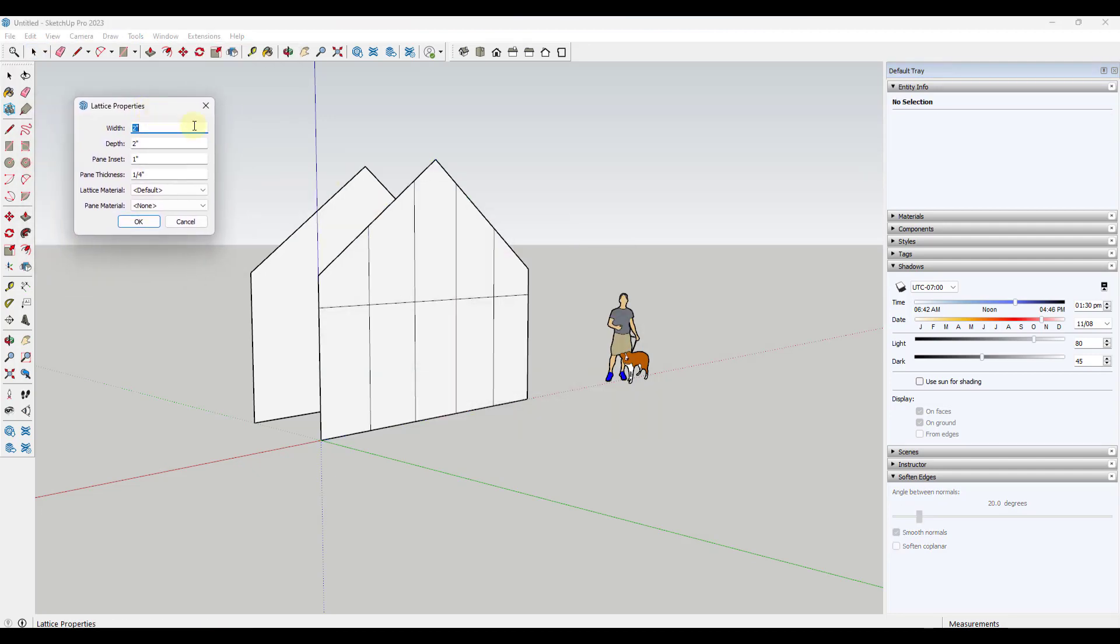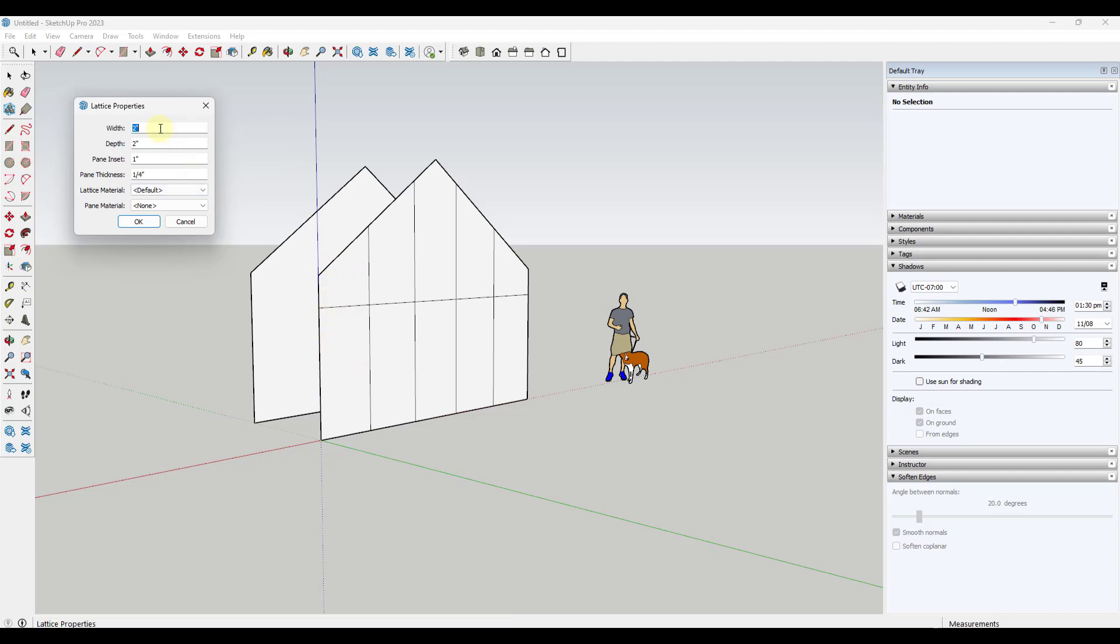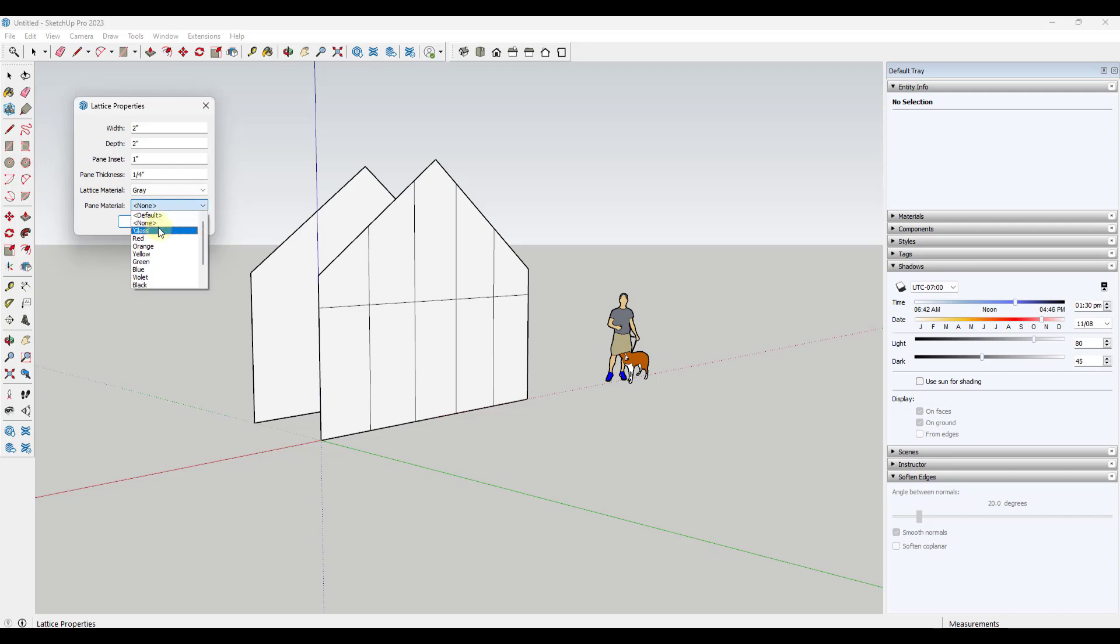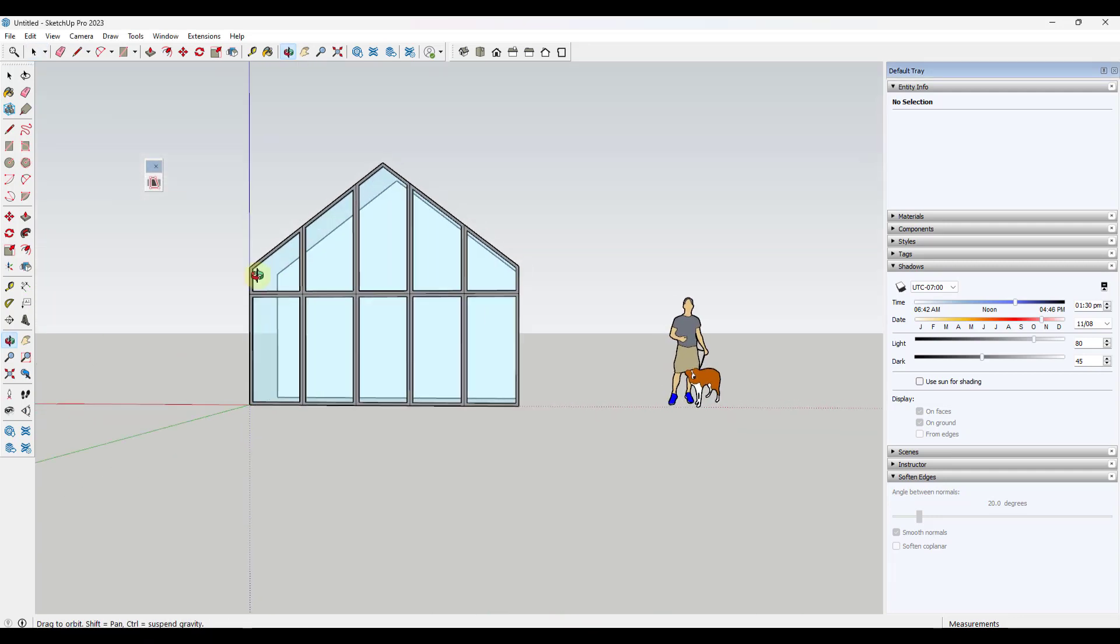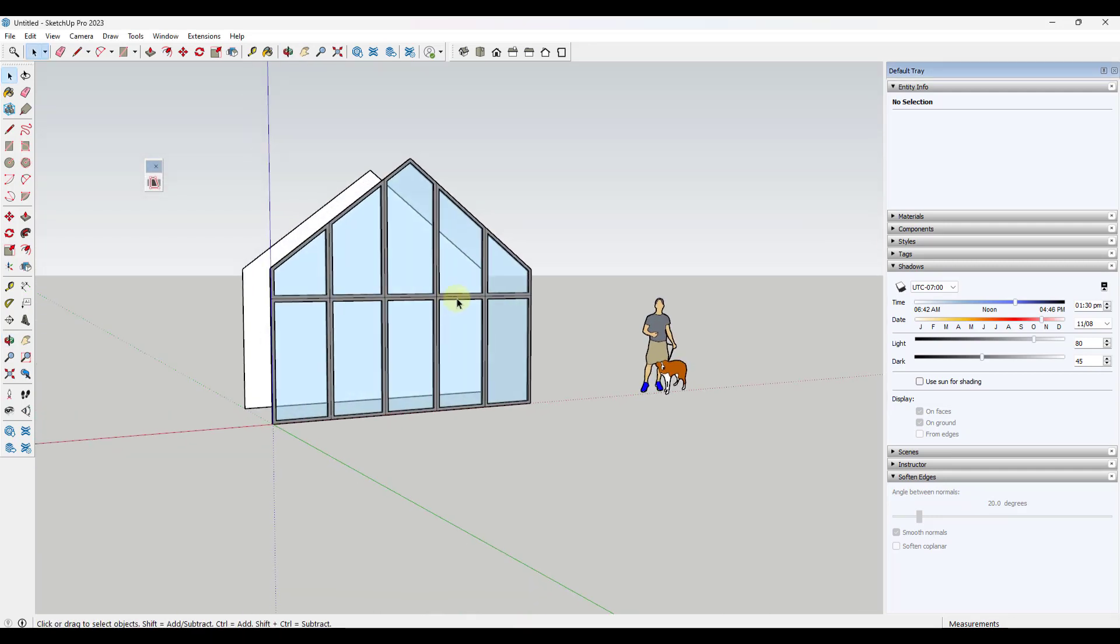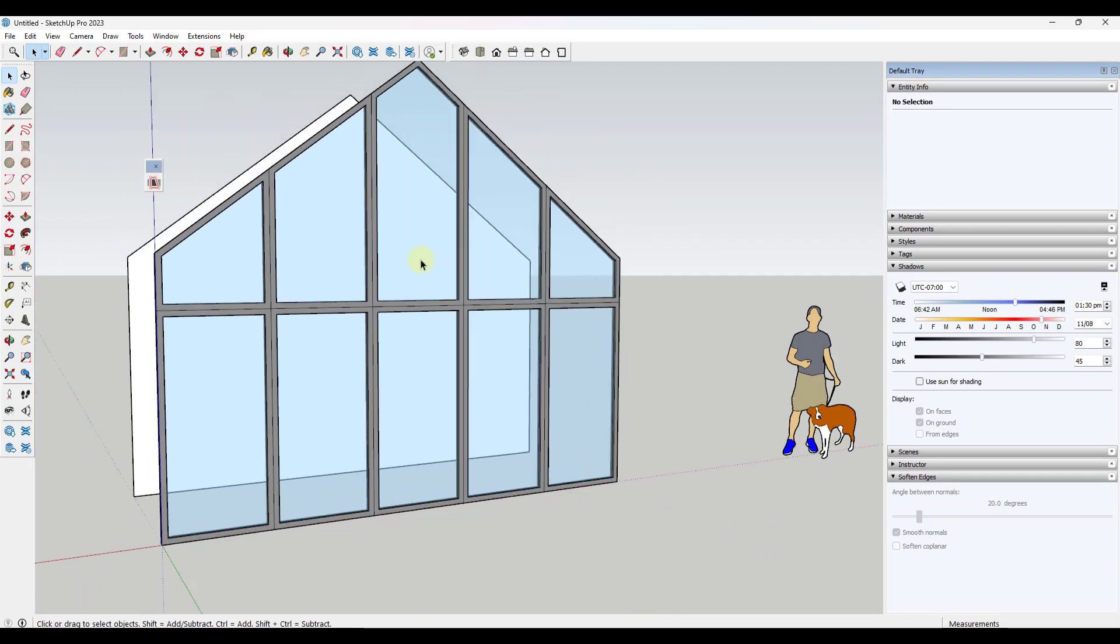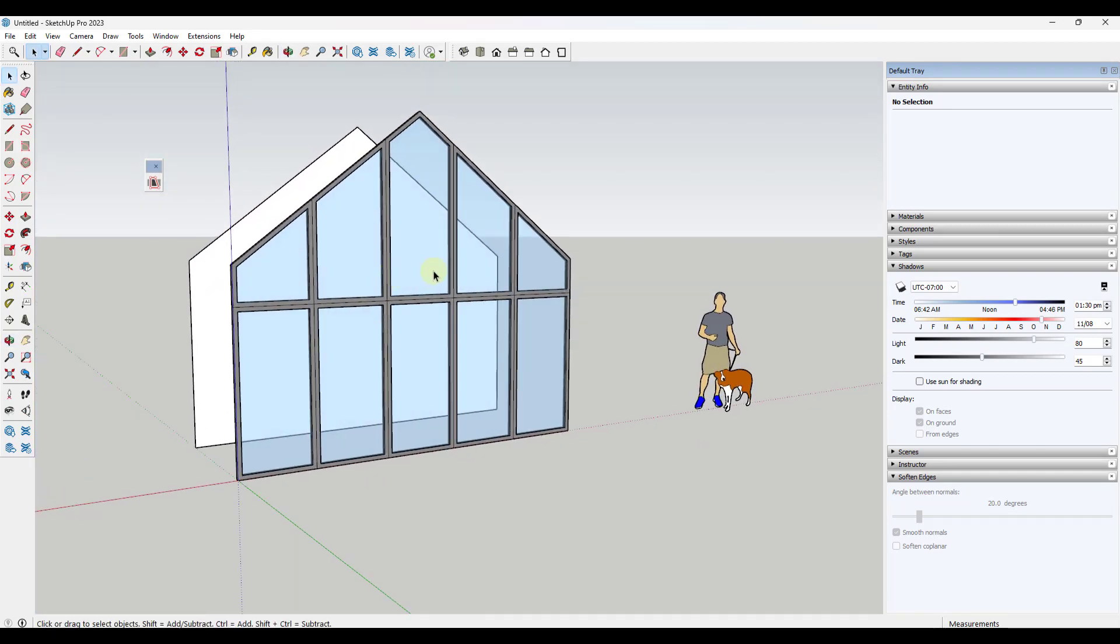And what that's going to do is that's going to come in here and that's going to allow us to create the mullions and then also the glass material. And we're going to go ahead and leave these as is. If we don't like it, we can come back and change it. I'm going to select probably doesn't matter, we'll go with gray for right now. And I'm just going to set my pane material to glass. And so what that does is that comes in here and that quickly creates this lattice for our glass.